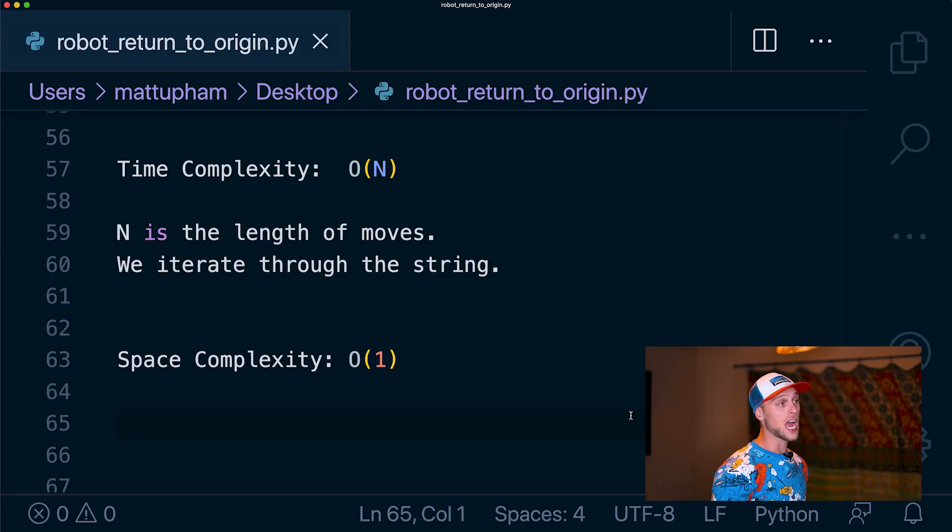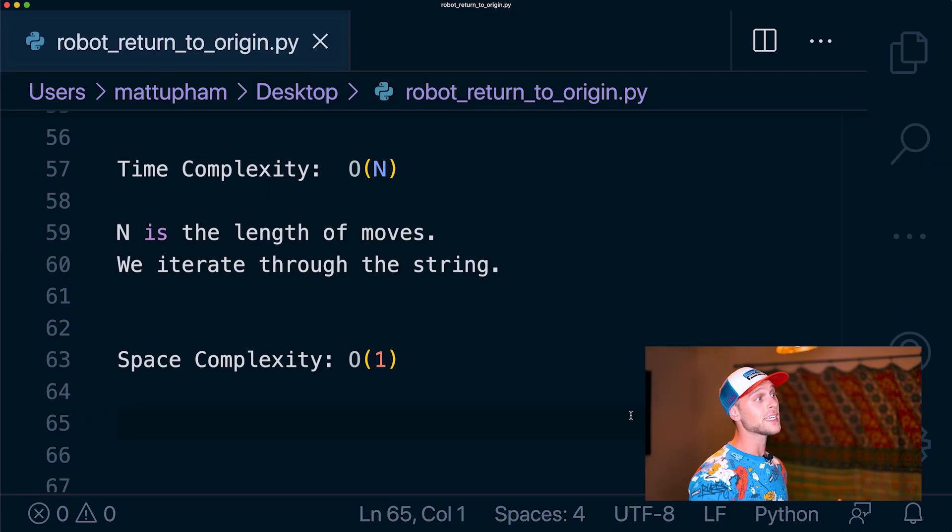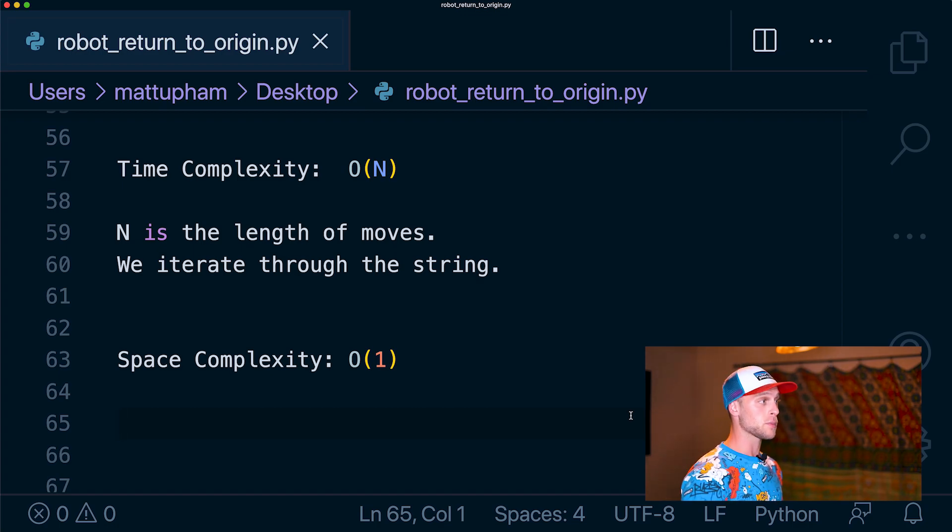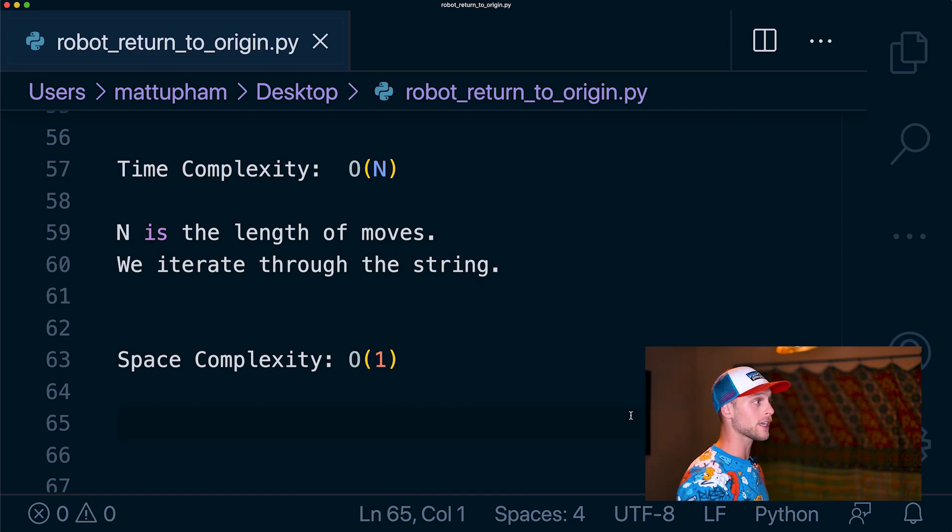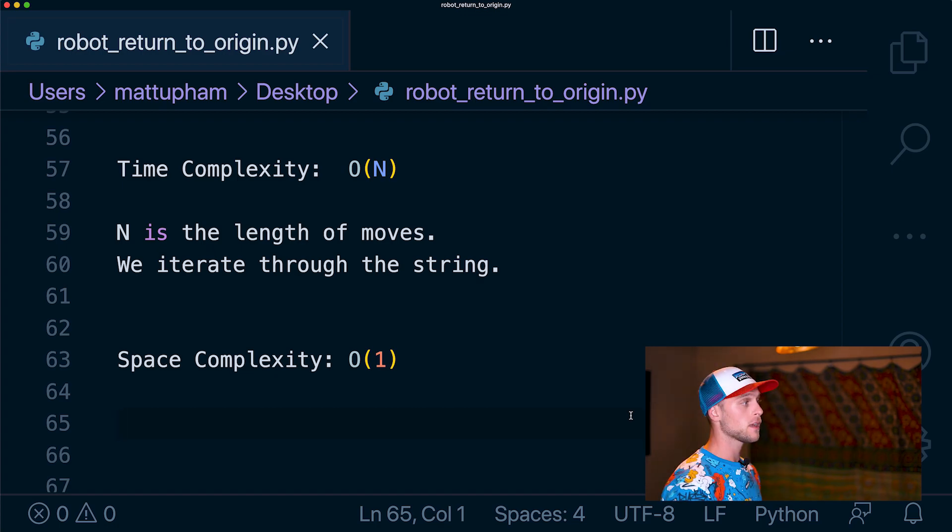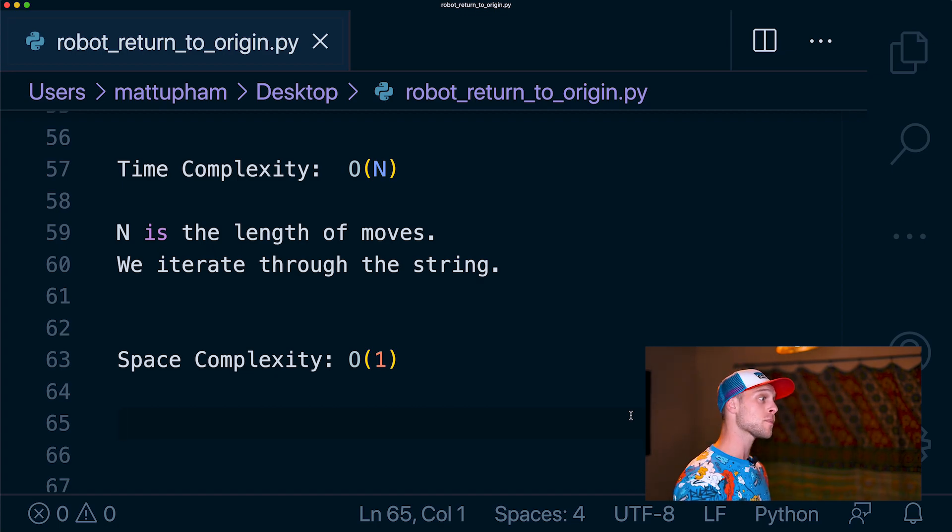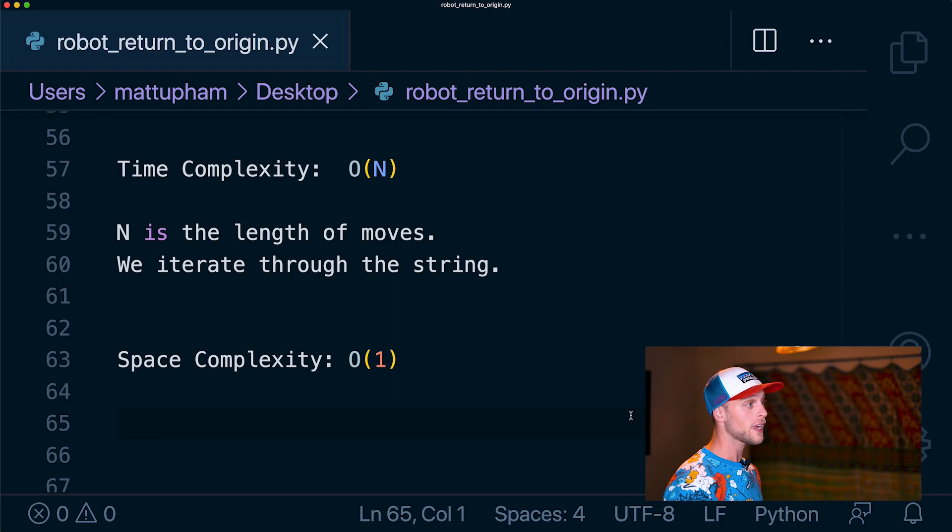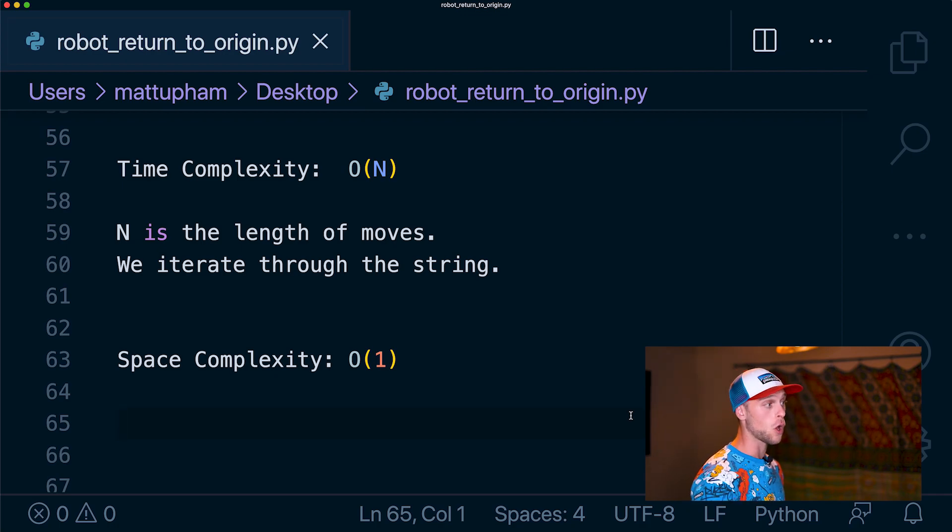Lastly, we have time and space complexity. Our time complexity is O of n, where n is the length of the moves. This is because we need to iterate through each letter of the string and apply this move to our robot. Lastly, our space complexity is going to be constant. We're just storing numbers to x and y and returning a Boolean value, regardless of how long our string is.